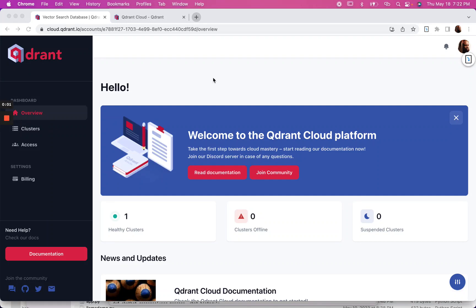In this video, I'm going to show you how to use Qdrant vector database with Llama Index. I'm using Qdrant's cloud service, and I've been playing with different vector databases recently, but I've been happy with Qdrant. It's very easy to use.